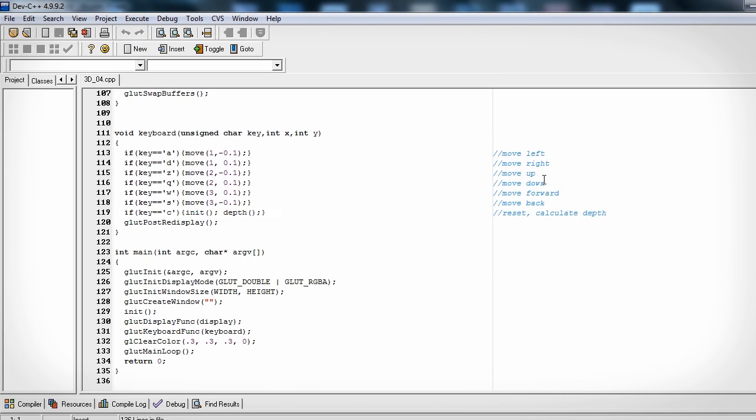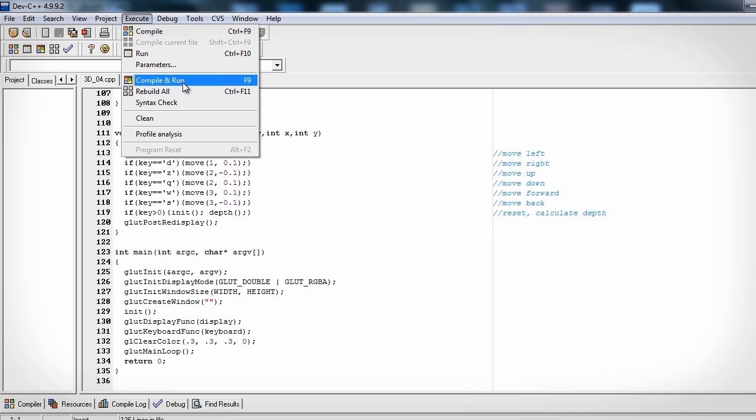And the last thing I would like to do is make it so we don't have to press c to calculate the depth. Let's make it so any of the move buttons will do it for us.